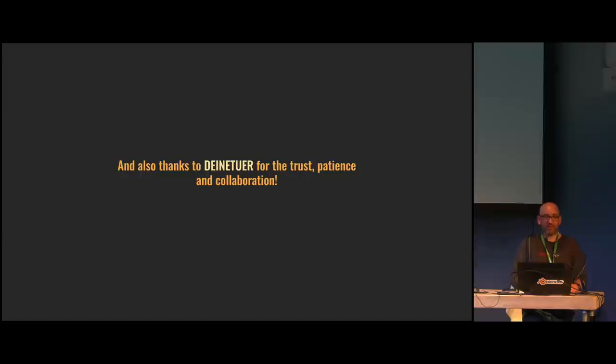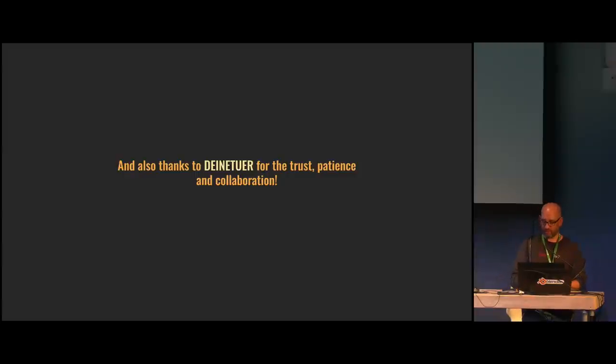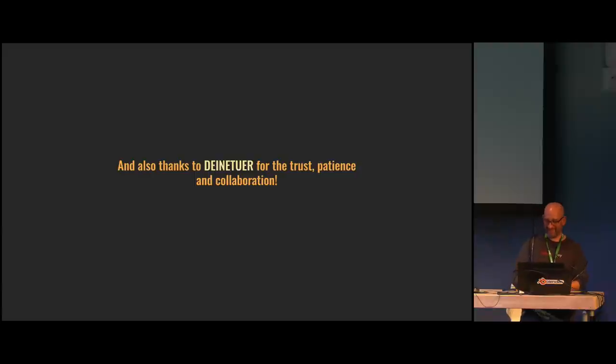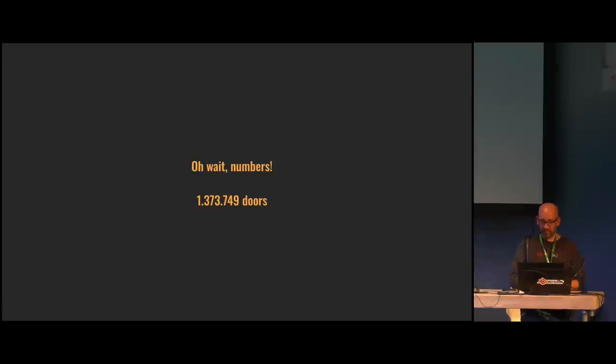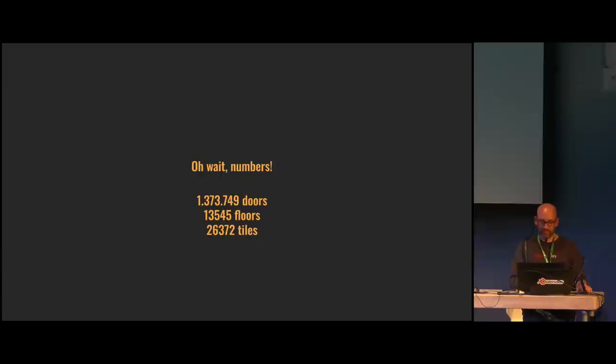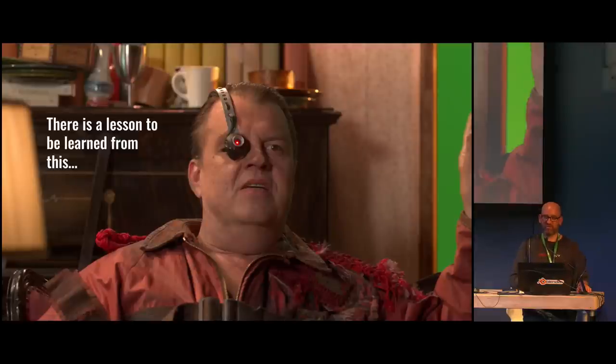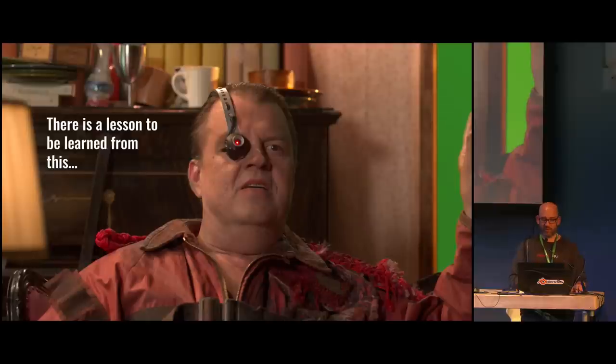And thanks to Deinetür as well for the trust and patience and the collaborations because we do that since eight years now and it's a really friendly collaboration. It's great. It's a lot of fun sometimes, but it's good. It's a good collaboration. Let's say that. And also thanks for the money. Oh wait, numbers. So we have 1 million and almost 400,000 doors that we have rendered. Now there's 13,000 floors, probably as many mats as well, and 26,000 tiles and probably more.